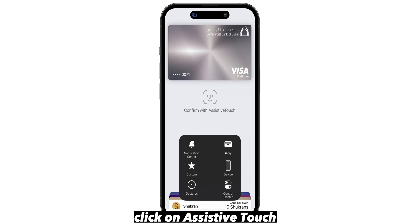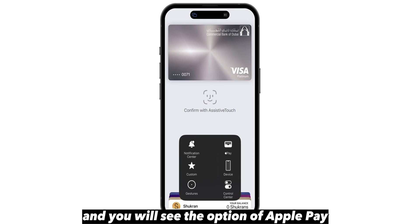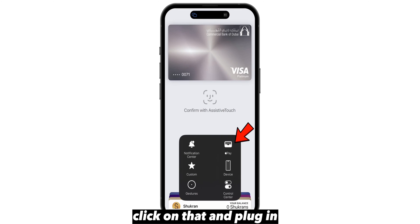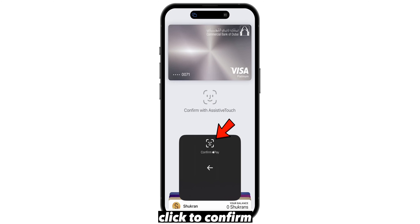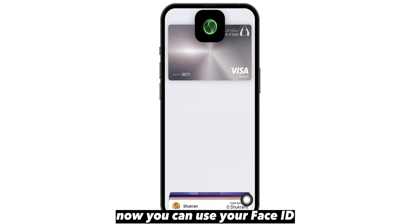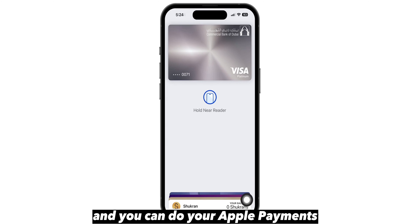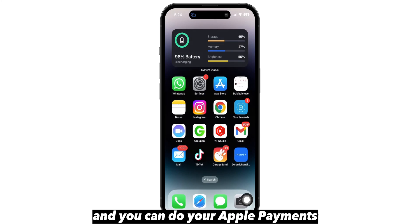Click on assistive touch and you will see the option of Apple Pay. Click on that and again click to confirm. Now you can use your Face ID and complete your Apple Pay payments.